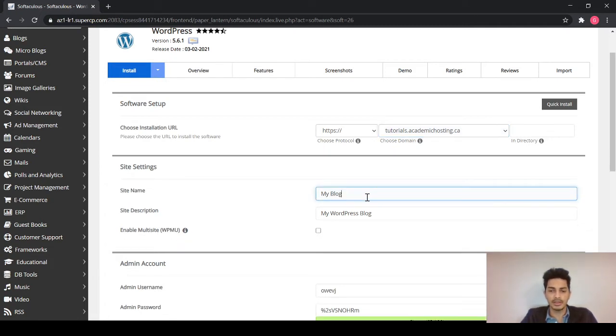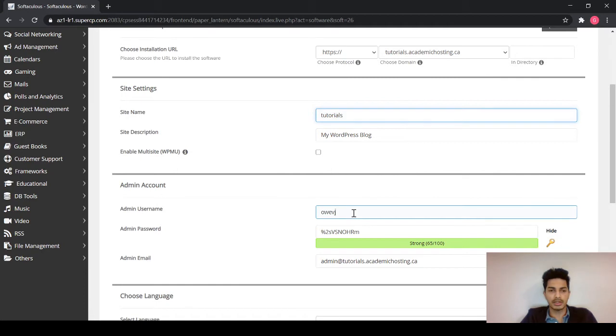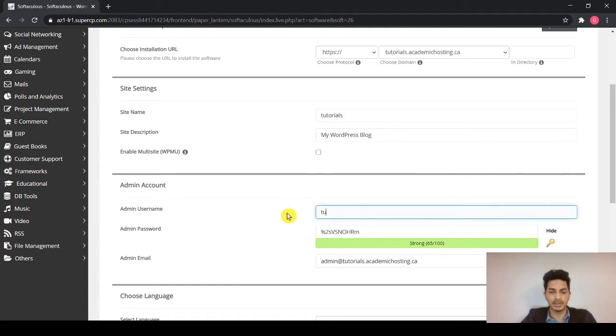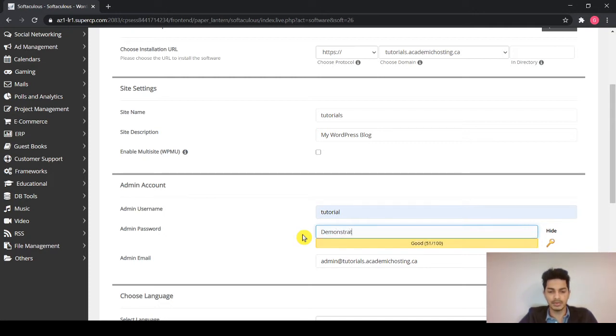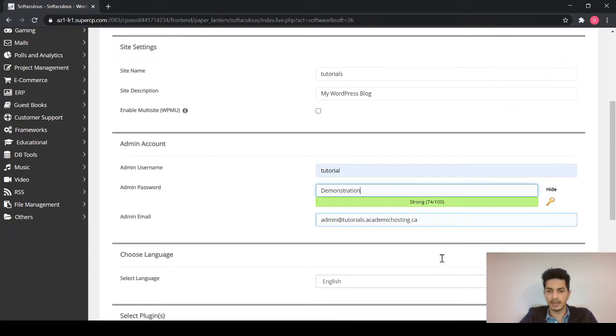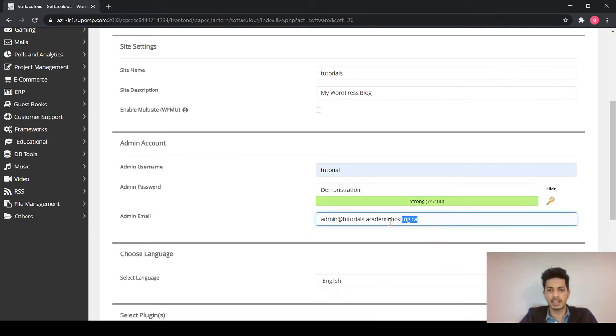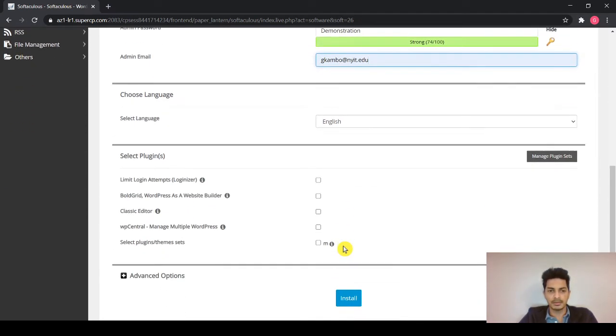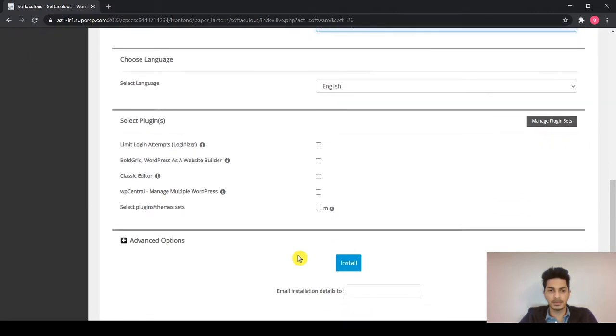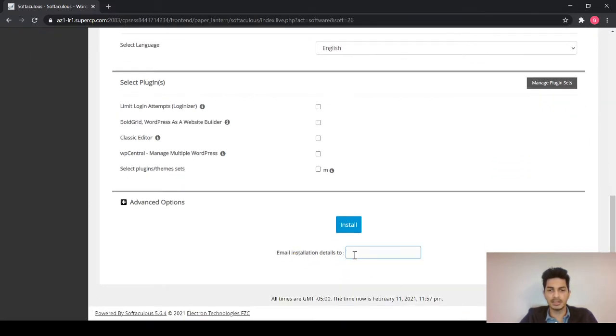So I will just give my site name as tutorials and I will give admin username as tutorial as well. You can set your password and here you can input your email address and the last you can add your email address again and hit install.